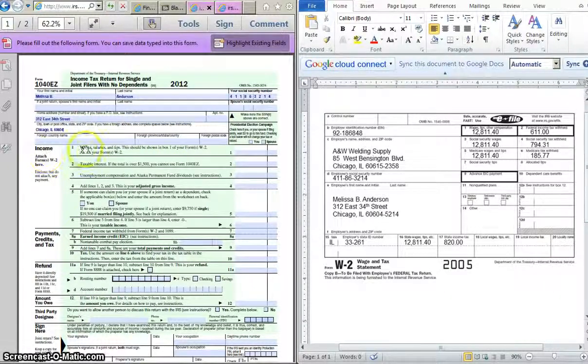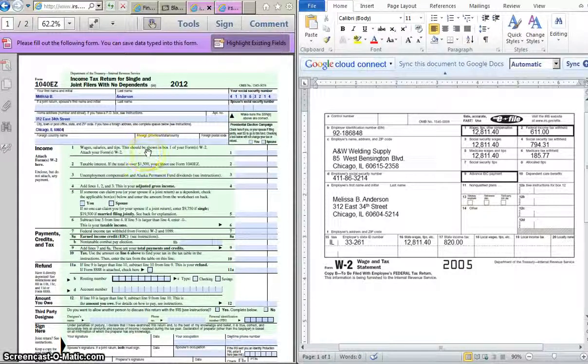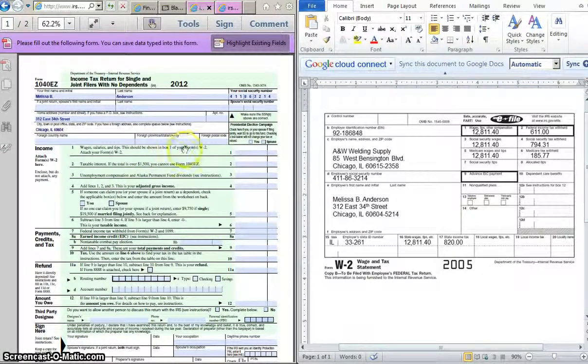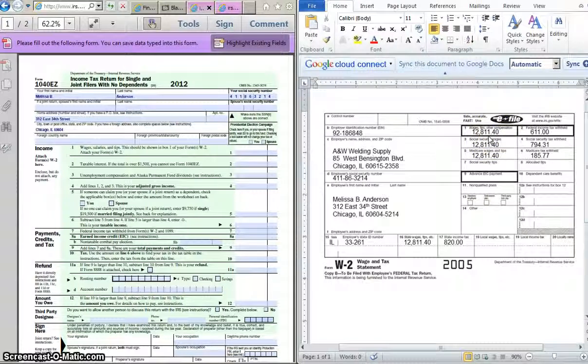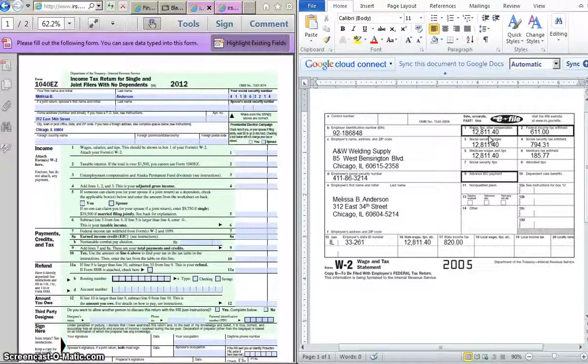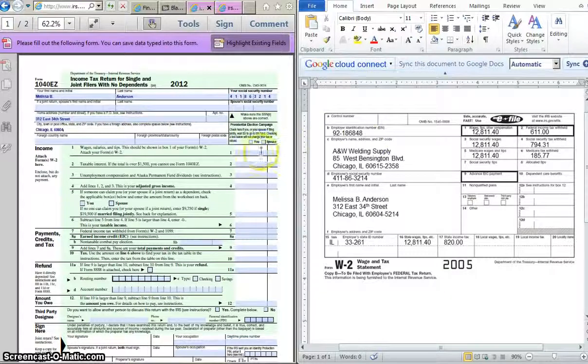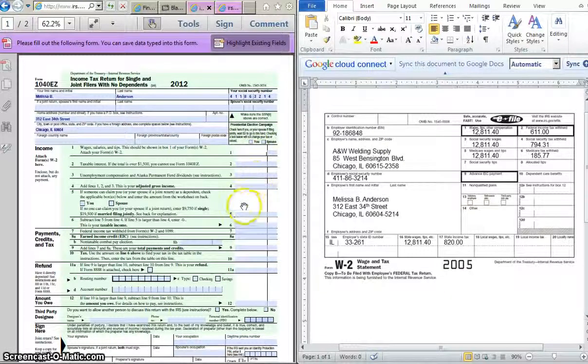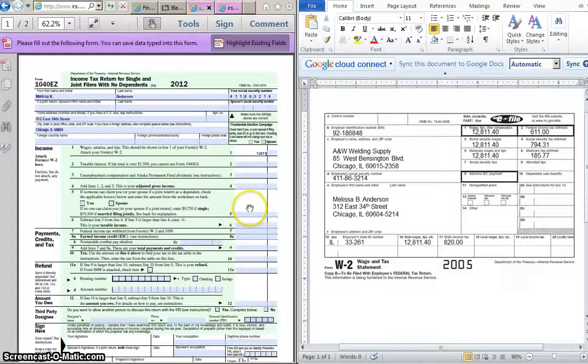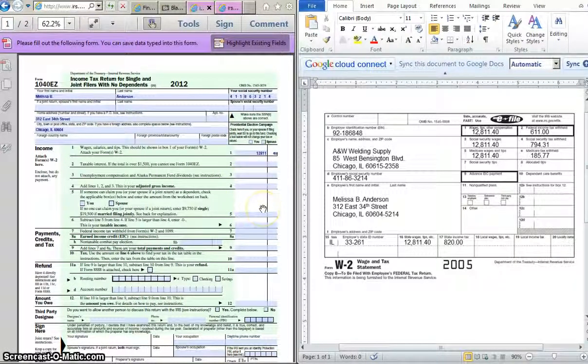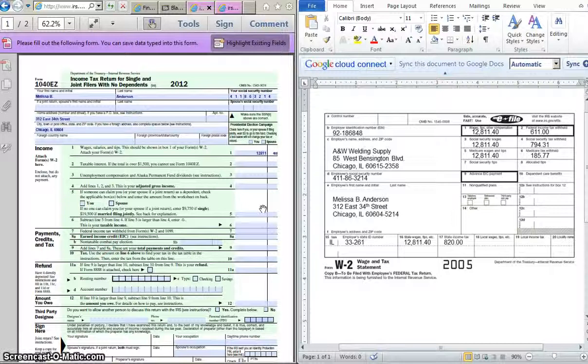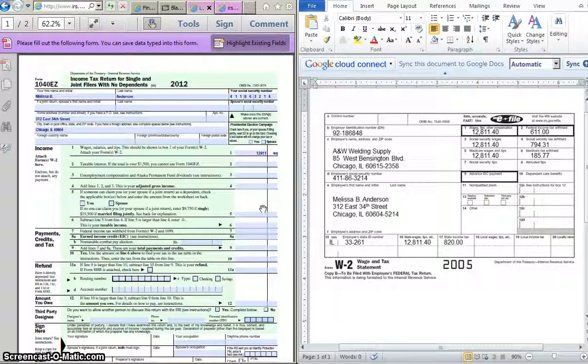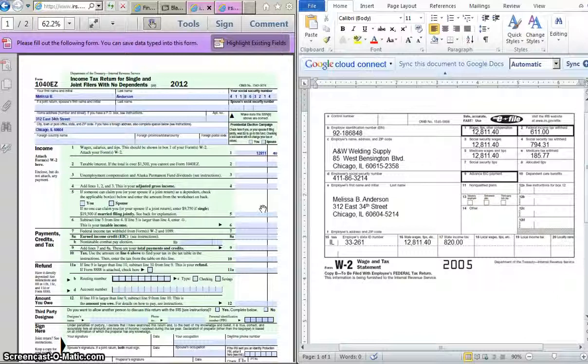And for the income section in box 1, it says wages, salaries, and tips. This should be found in box 1 on your form W-2. So we're going to look over at the W-2 and what's the number that it says in box 1? $12,811.40. So put that on line 1, $12,811, and then 40 cents. And you'll notice how it's divided. On the left side of the line, you put the dollars, and on the right side, you put the cents.